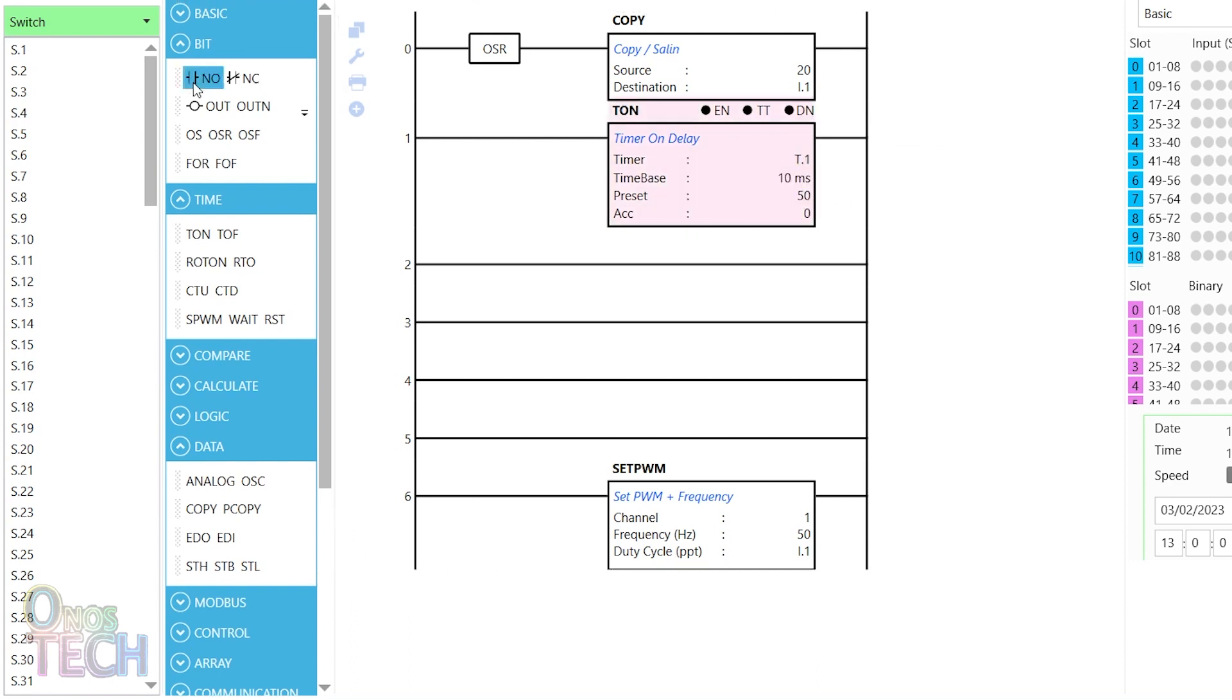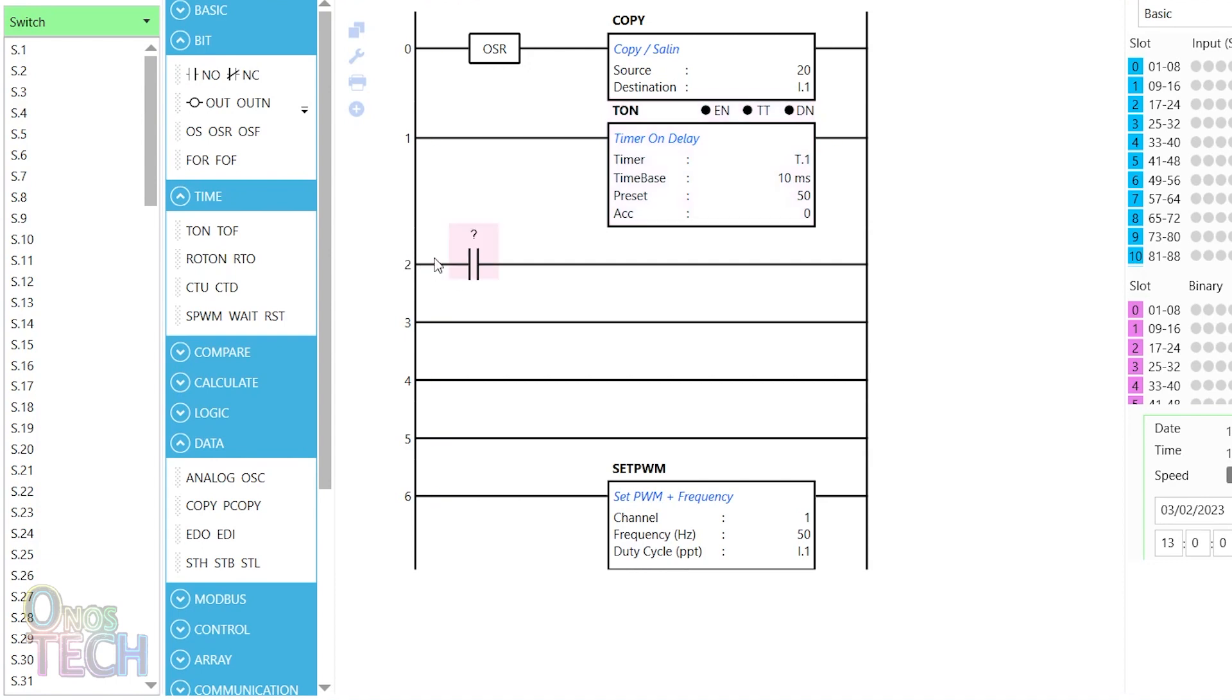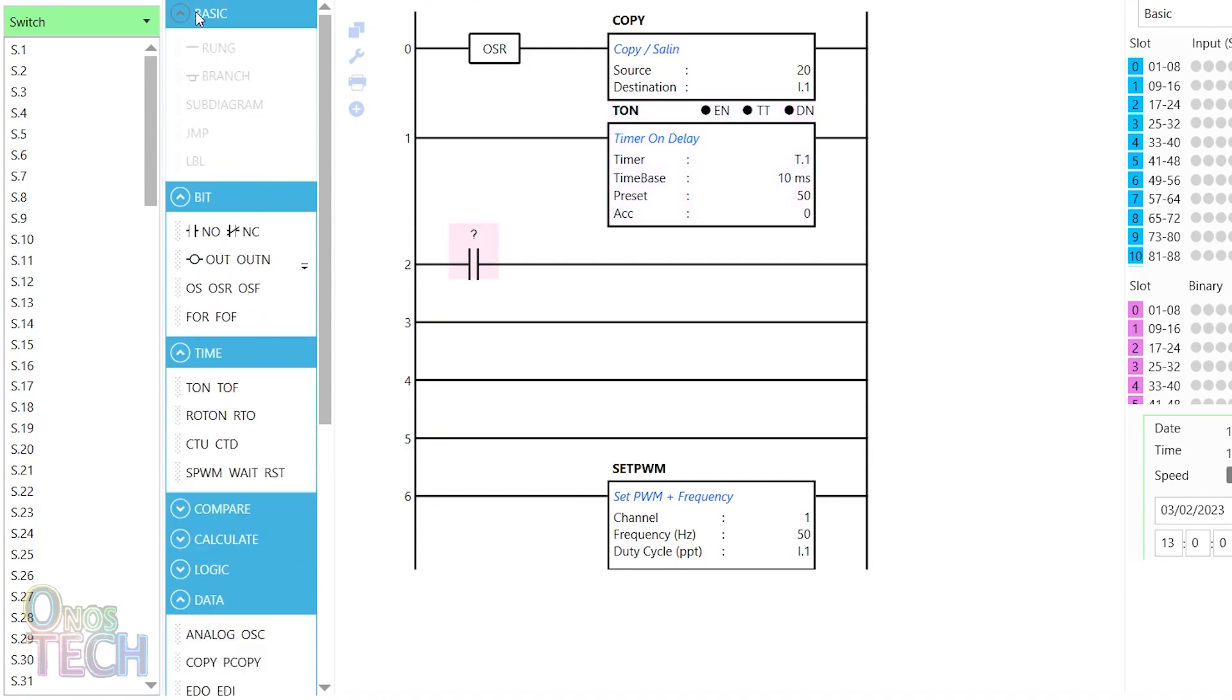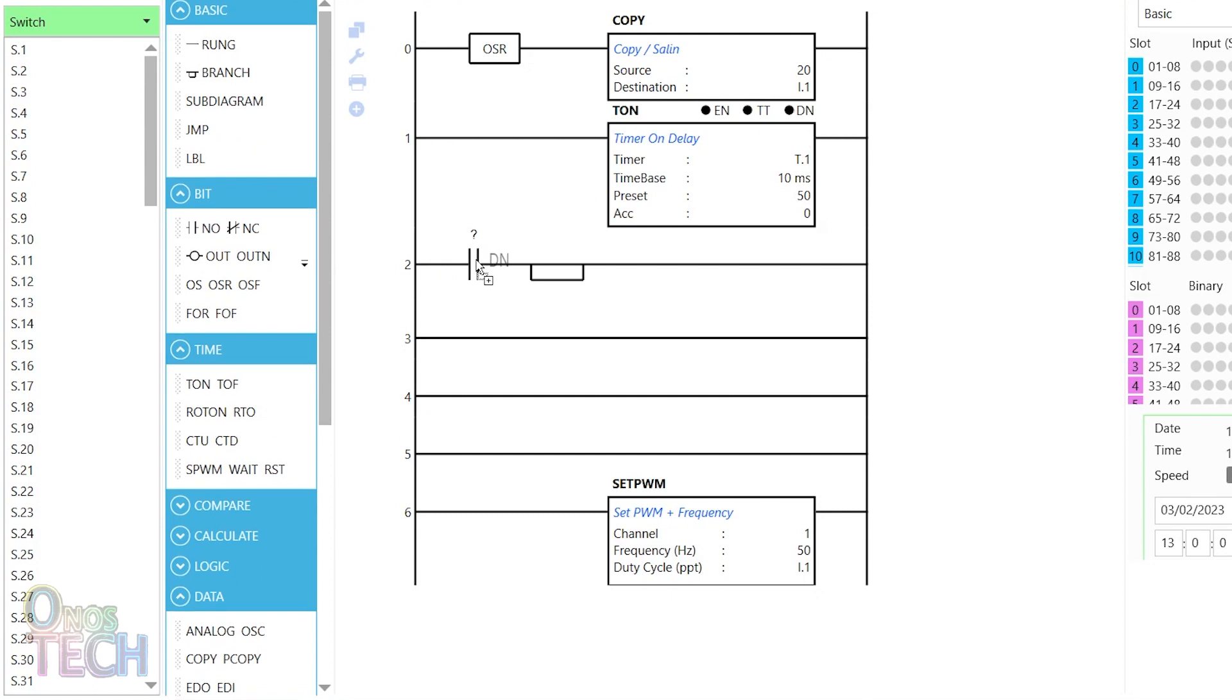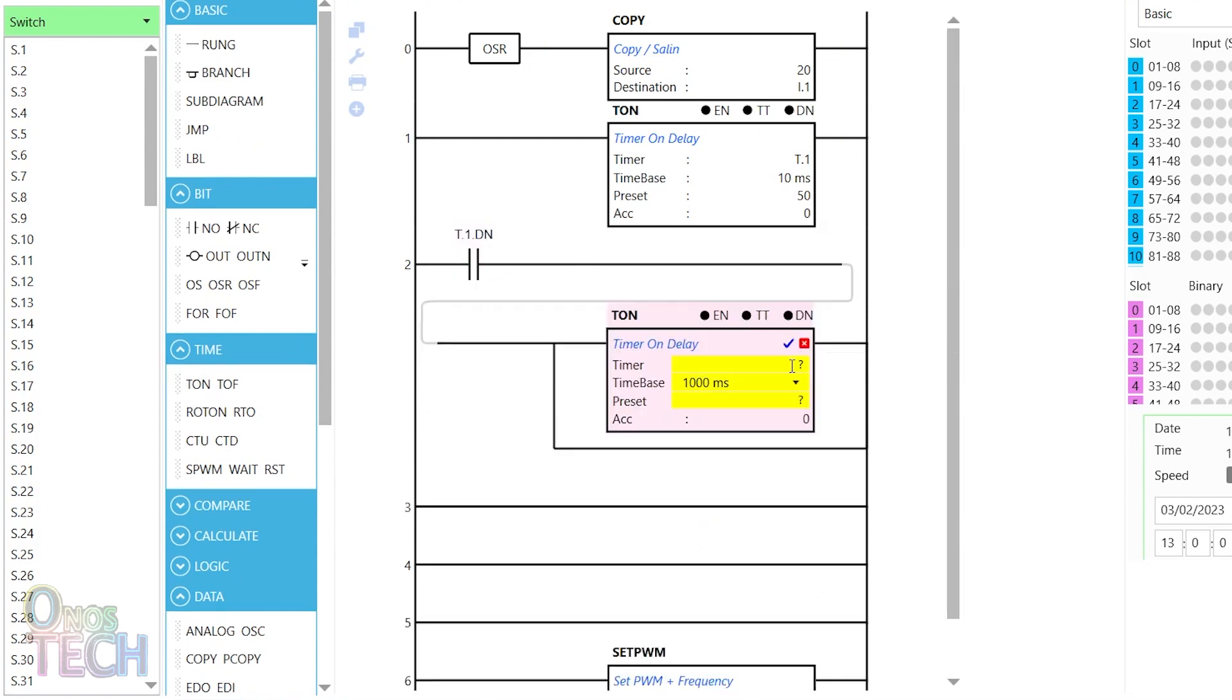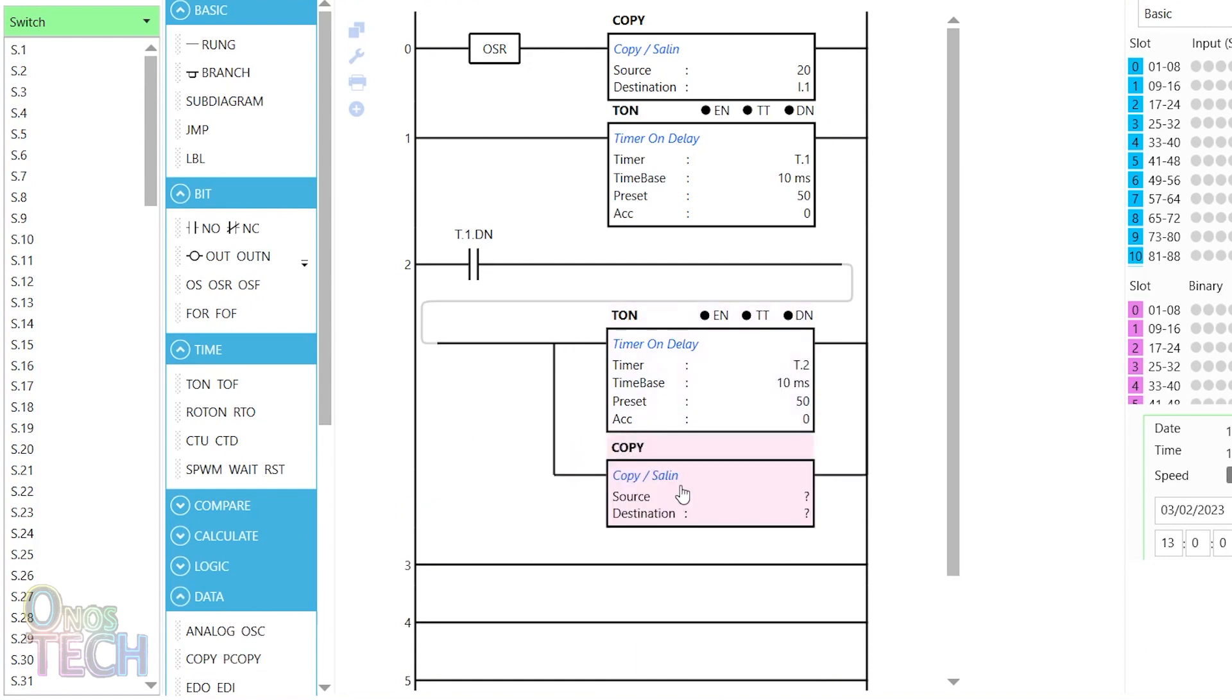Add a contact and a branch to the third rung. Drag the DN status of T1 to the contact, a timer on delay T2 to the first branch, and a copy instruction to the second branch. The copy instruction will position the motor at 0 degrees with 75 PPT.